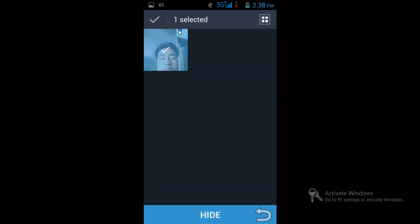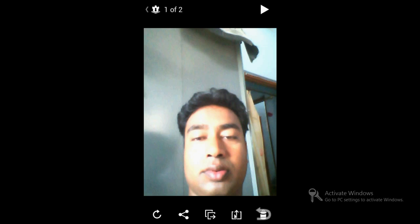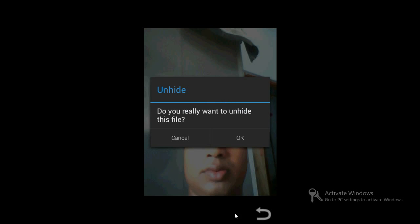In order to unhide the picture, go back to the software and open it again. It will ask you for the password. After entering it, open your folder and you will see your photographs. Click the unhide button and it will unhide the photo.